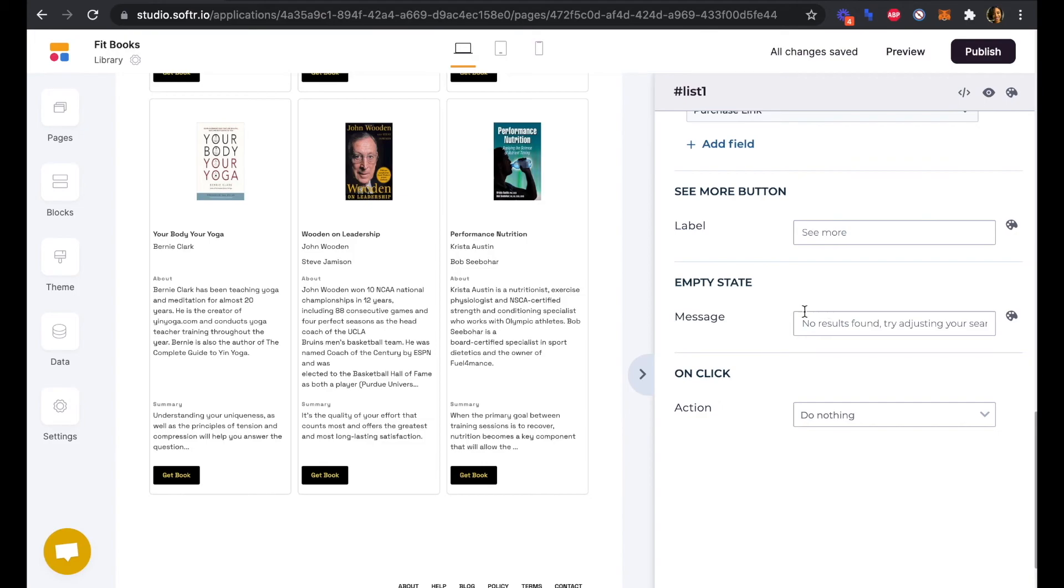On click we will do nothing. Clicking on the individual box here for each book title won't do anything.